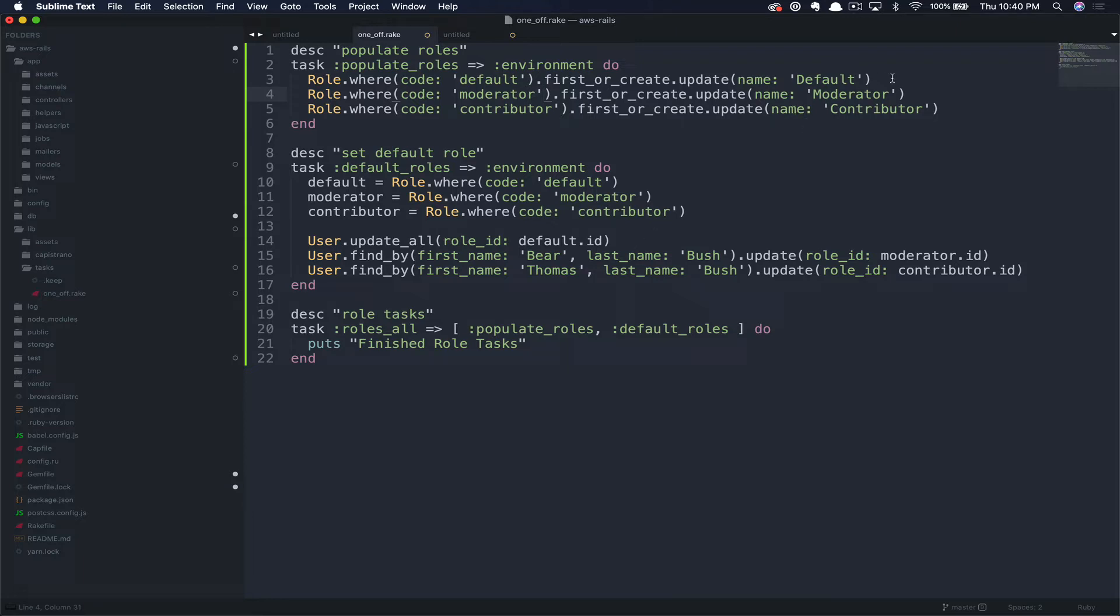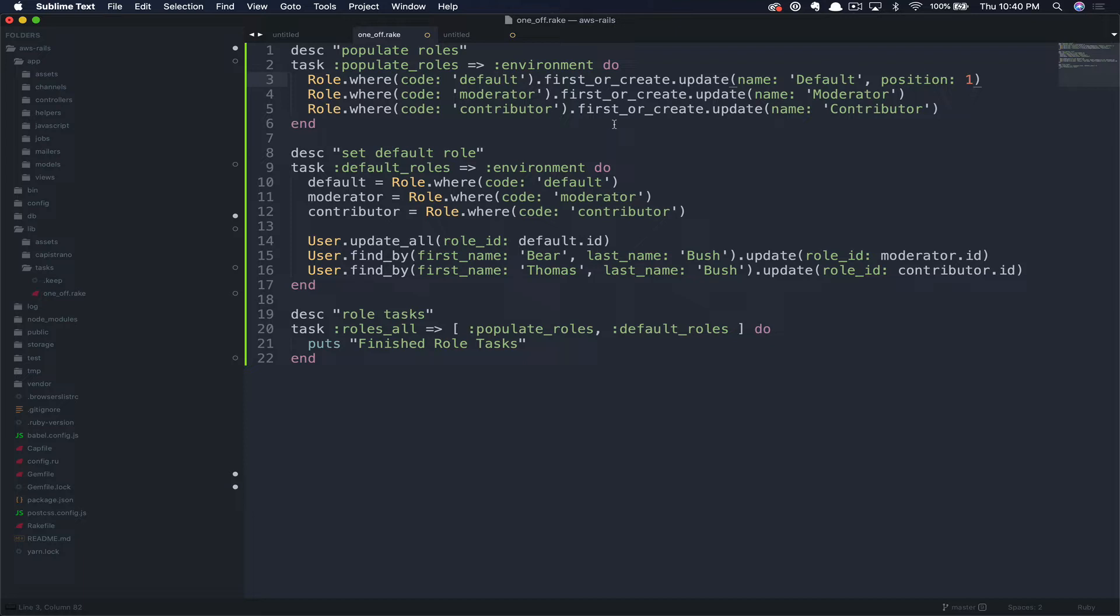If at a later date you want to add more data to the task, this is completely fine. Say in the future we added position and then populate it for each value. You could just run this task again, and as long as your codes have not changed, this would be completely fine.